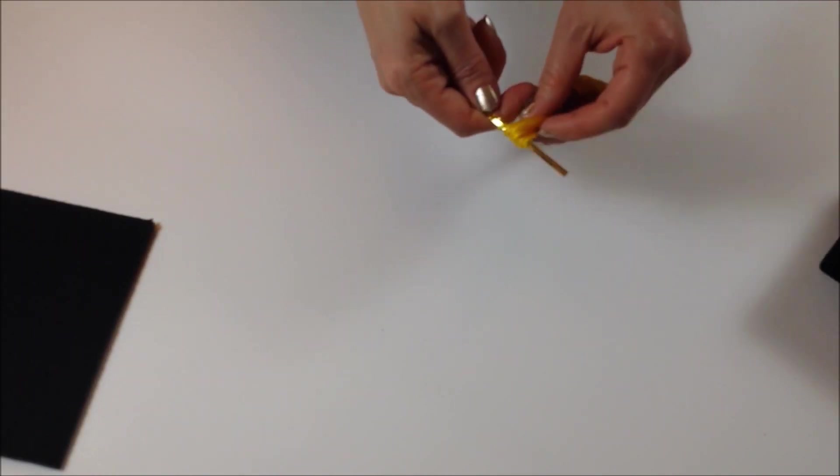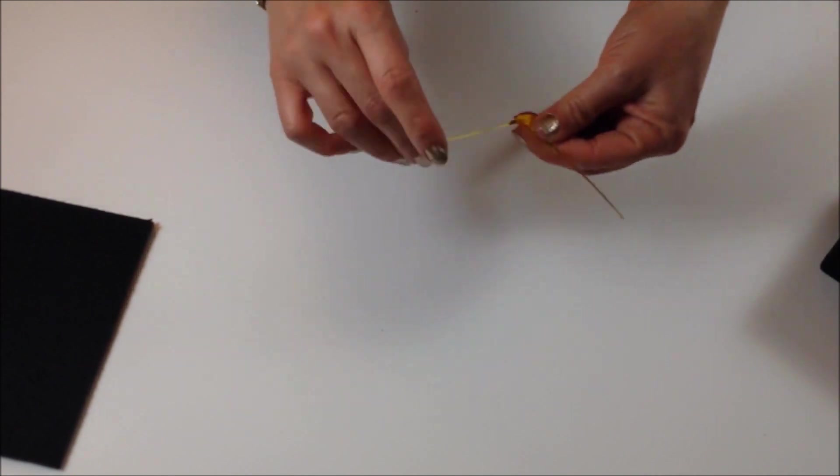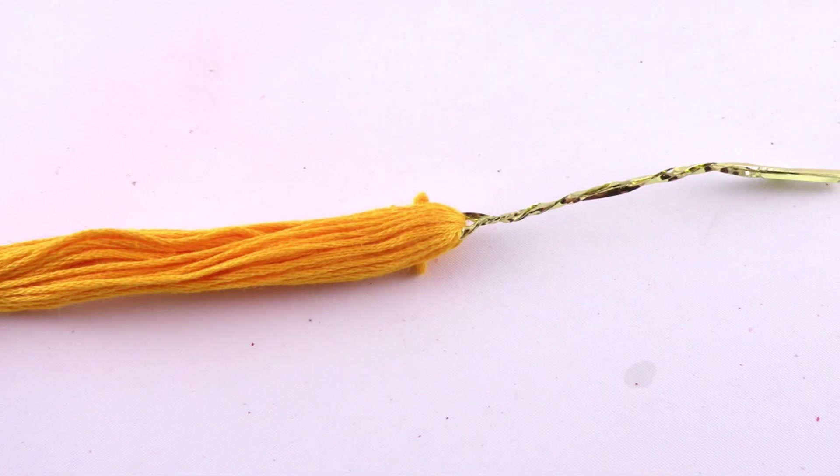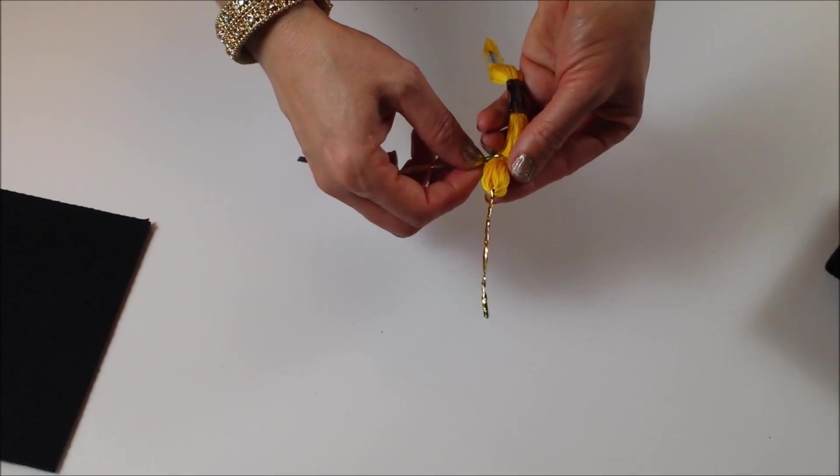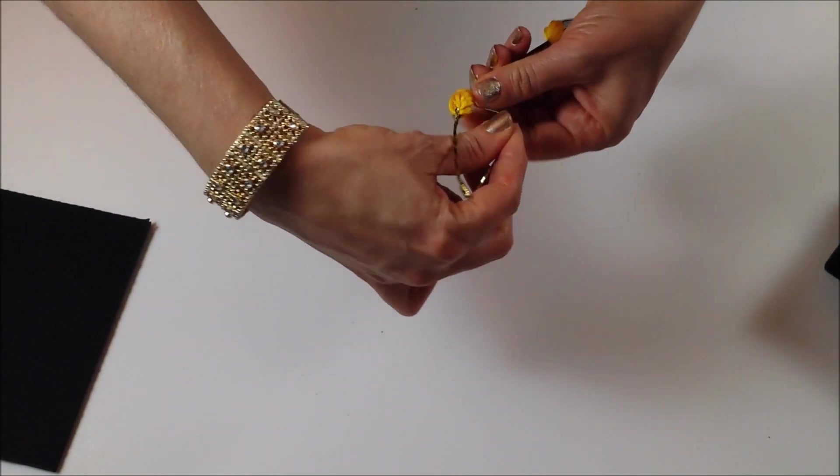To make the tassel, feed a twist tie through the loops of the embroidery floss. Wrap a twist tie around the embroidery floss and trim the ends.